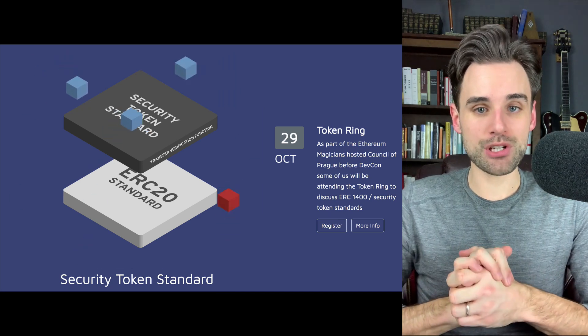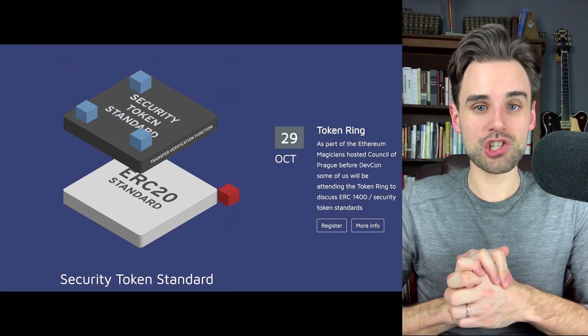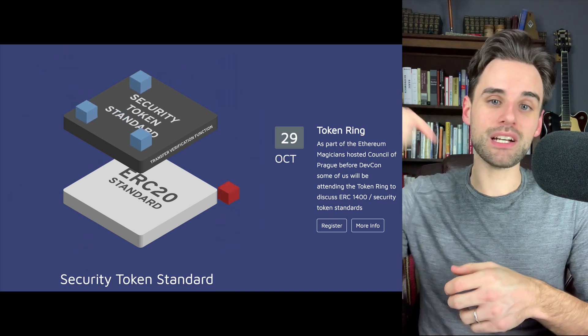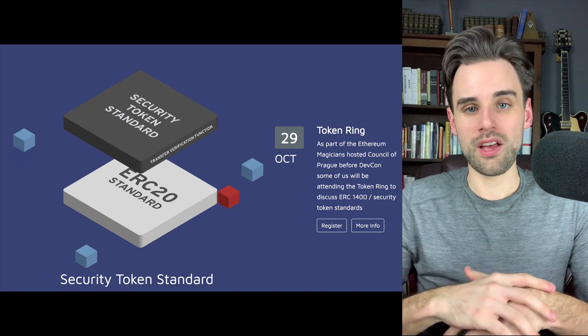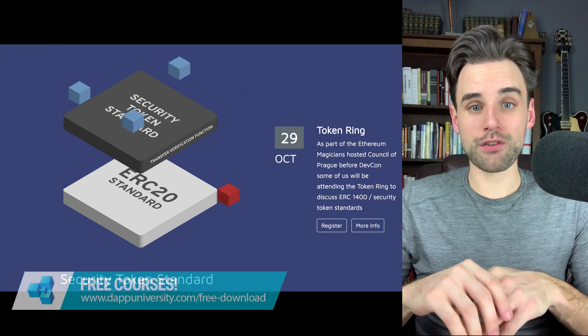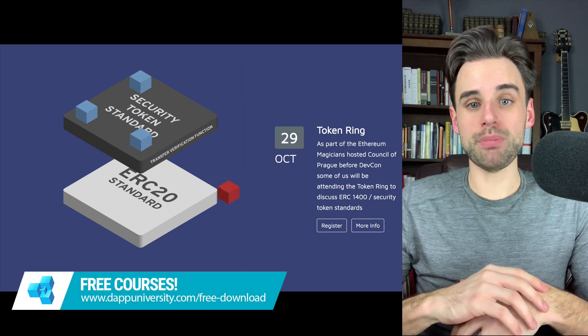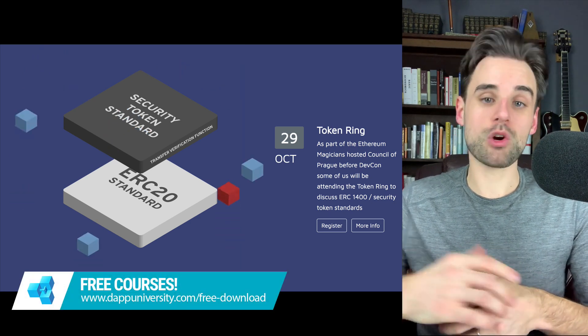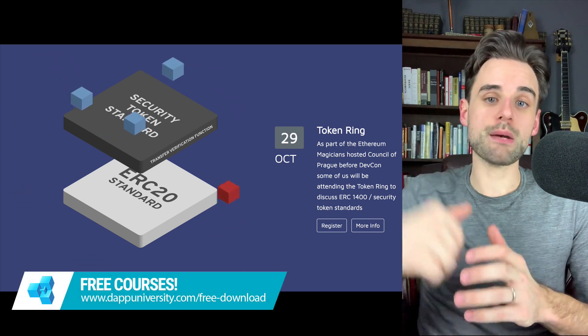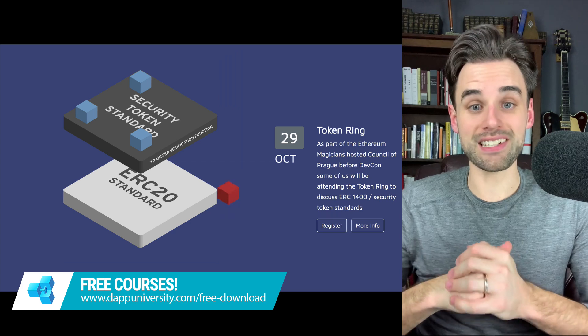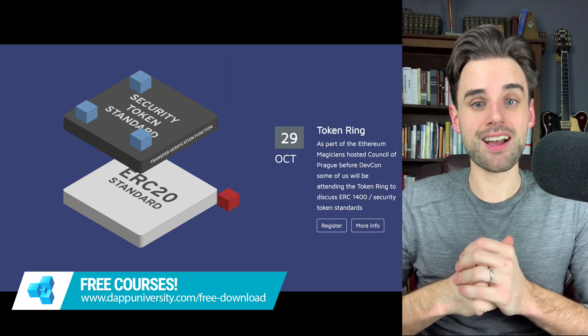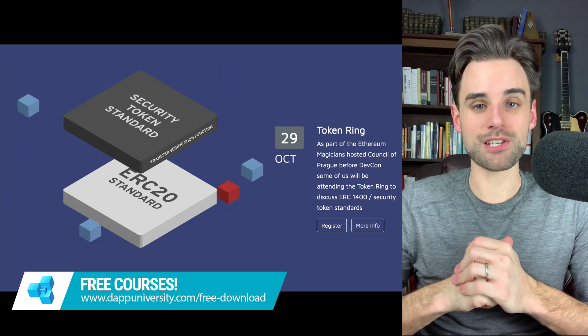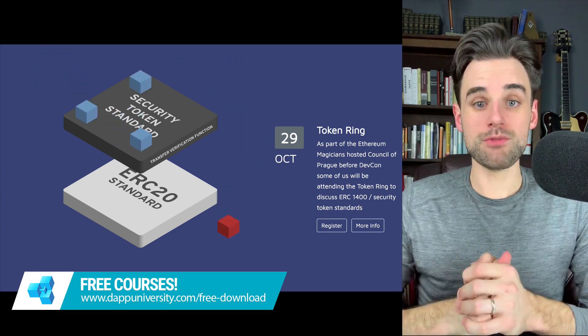Before we get into that, be sure to subscribe to this channel and click the like button down below. If you're interested in learning how to build blockchain technology, you can download my courses for free on my website over at dappuniversity.com/free-download.